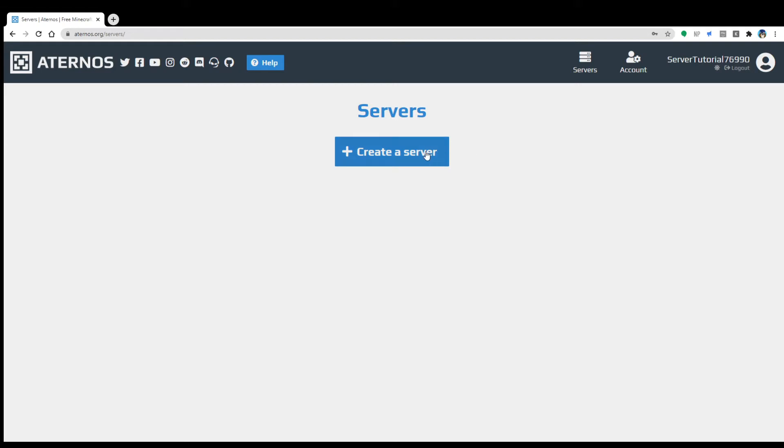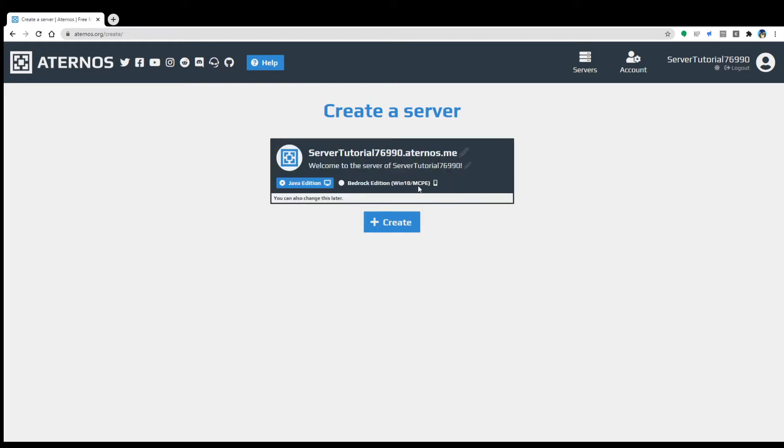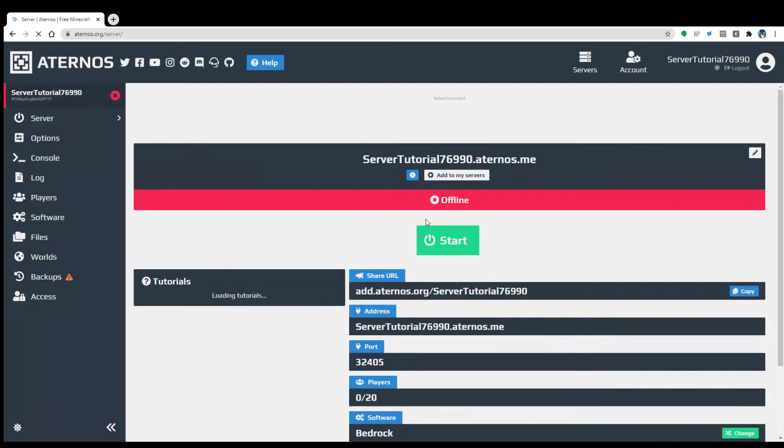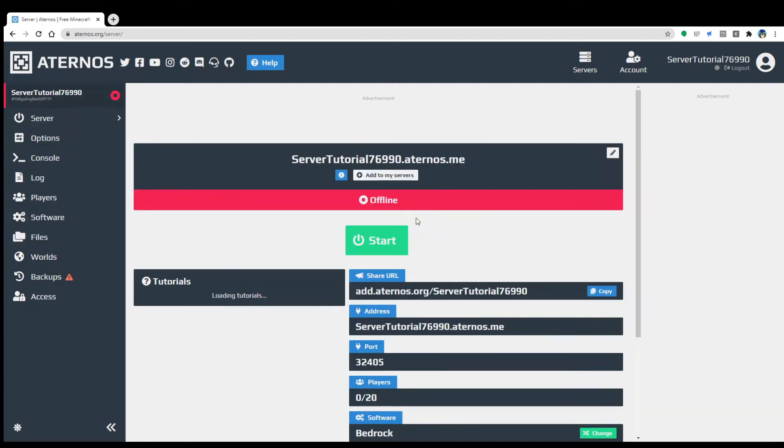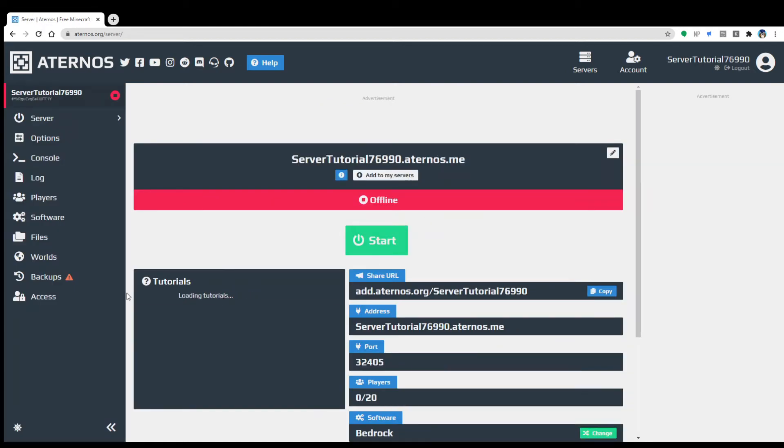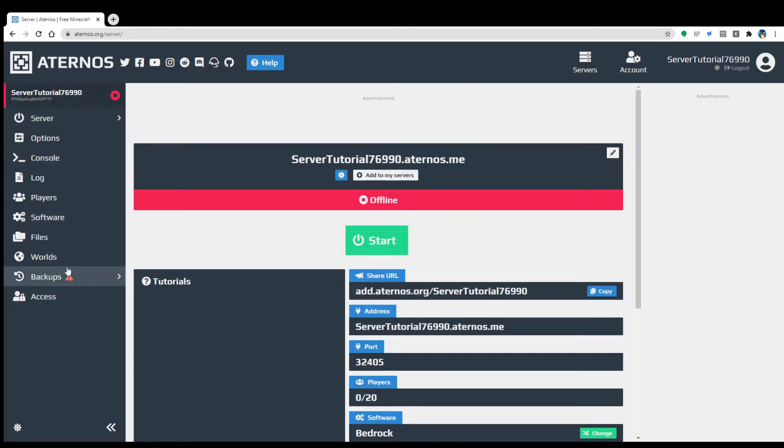And then when you first boot up your account, you're gonna get the create a server message, and then you can choose. So for example, I just use bedrock. Obviously I'm not gonna show me getting on the server, but yeah.